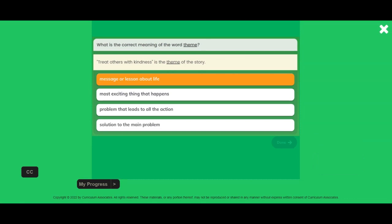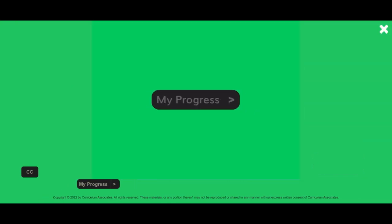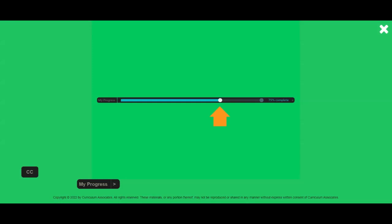To answer a question, tap your answer, then tap the done button. There is a My Progress button at the bottom of your screen. Tap it to see your progress. If you exit the test and come back later, the progress bar will show where you left off.